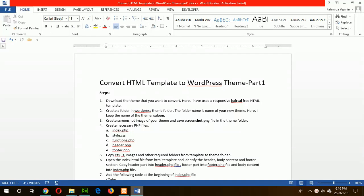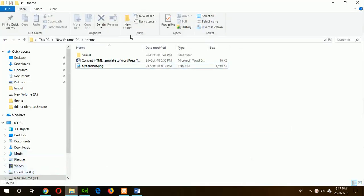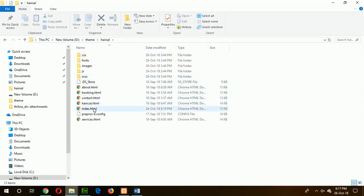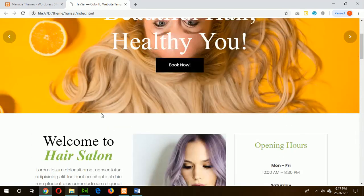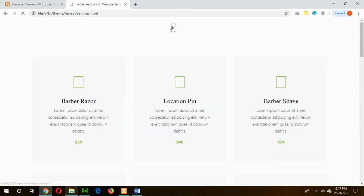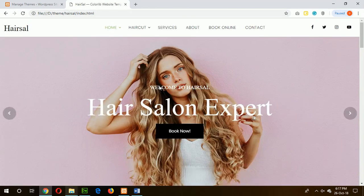In this tutorial, I will show you step by step how you can convert any HTML template into a WordPress theme. First of all, you have to choose an HTML template for conversion. Here I have chosen a responsive HTML template and this is what it looks like — a responsive HTML free template — and I will convert it into a WordPress theme.